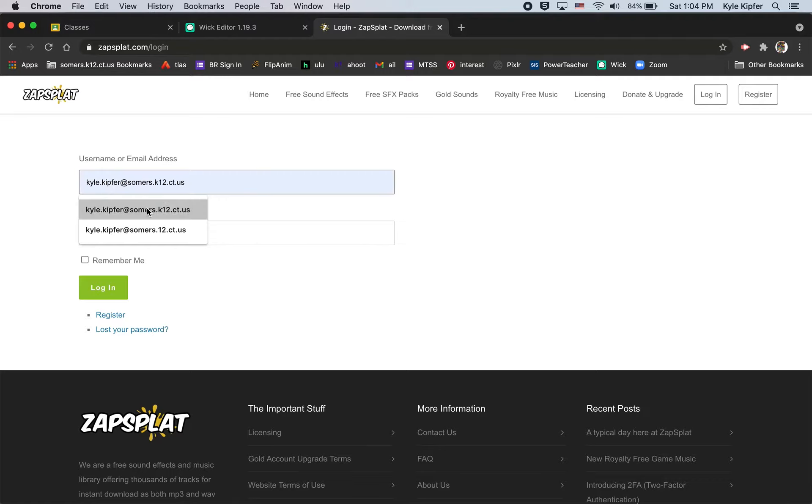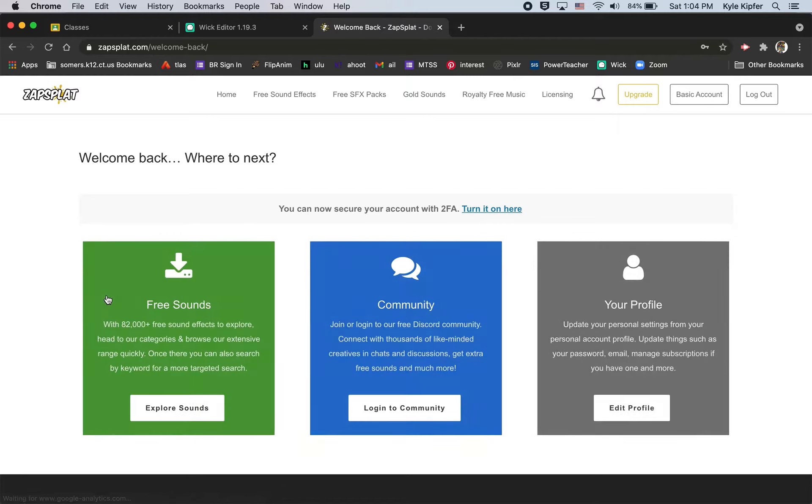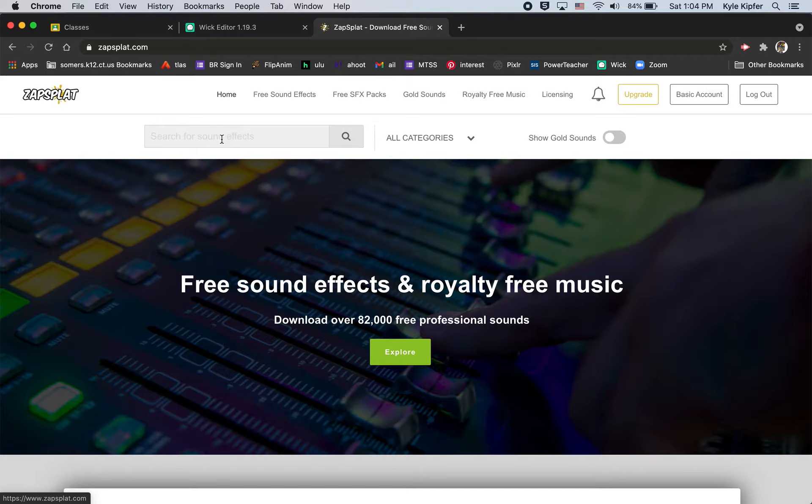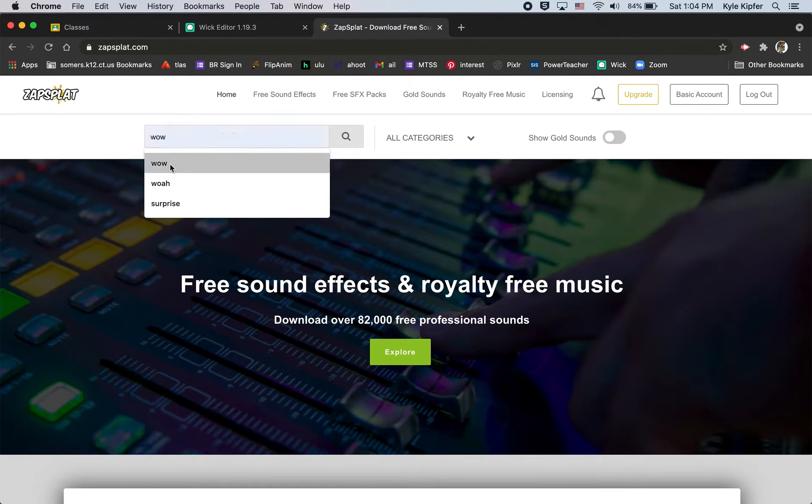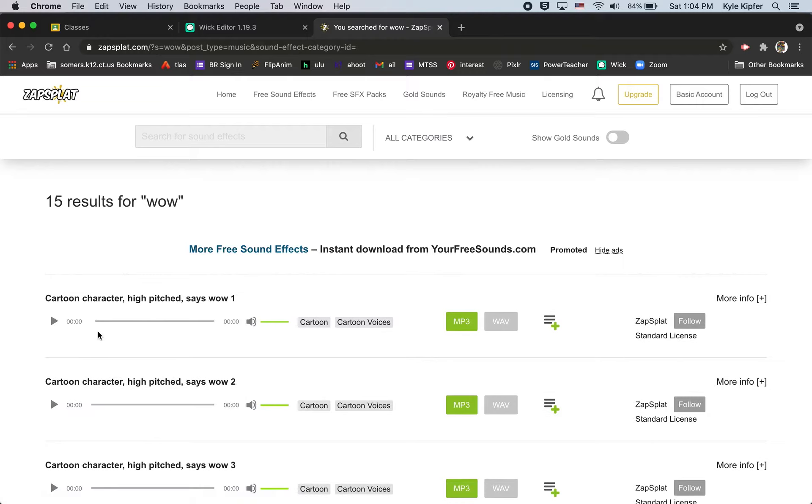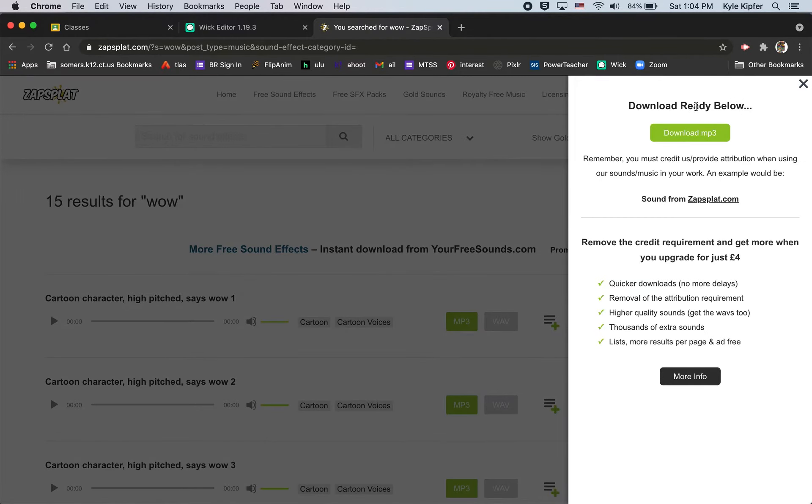I'm just going to go ahead and enter in my info here and log in in order to download that sound. I got to get back to the search bar here so I'm just going to click on home and I'm just looking for the wow sound effect that I had called up there before. I'll click on mp3 to download an mp3.